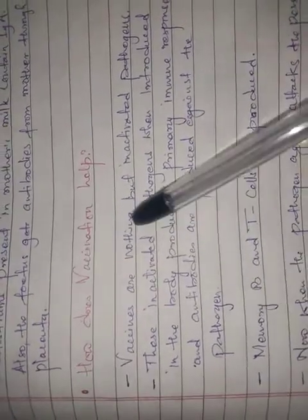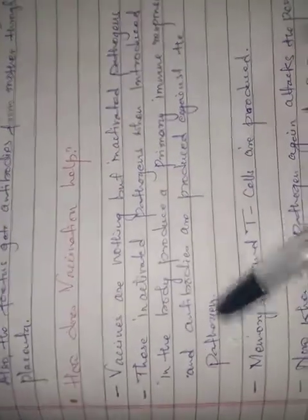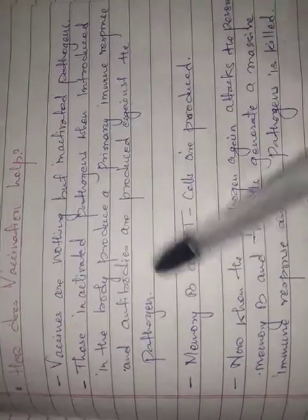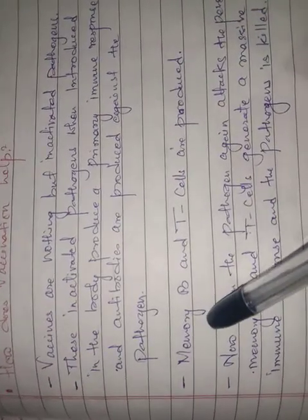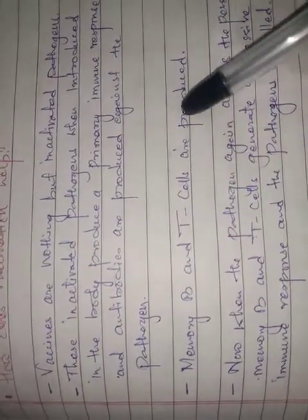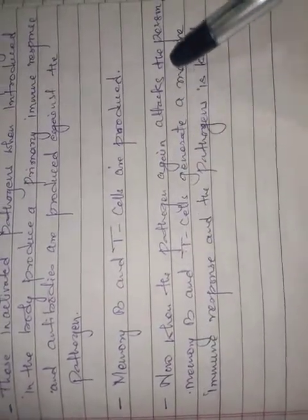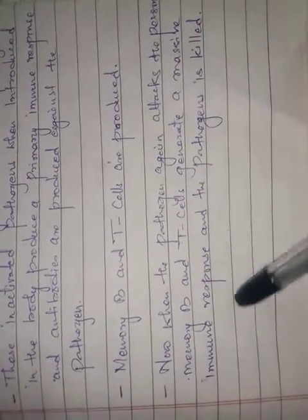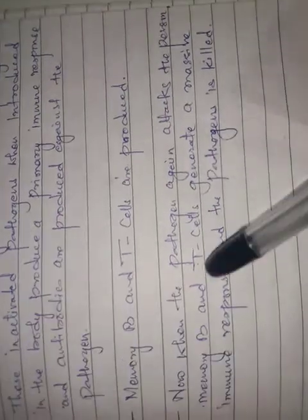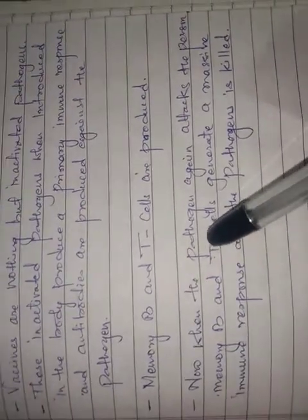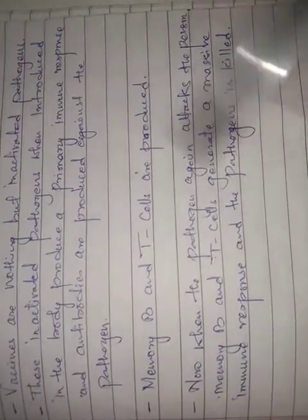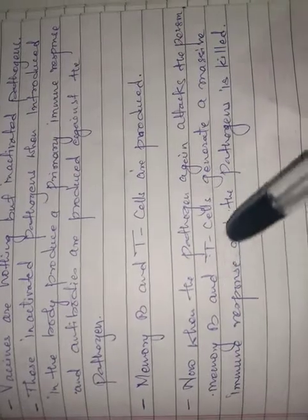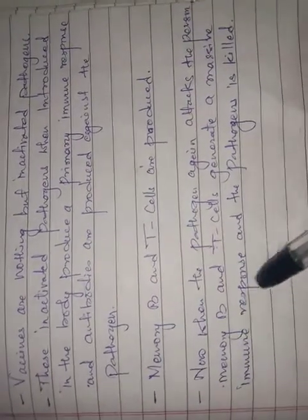This immunity results in antibody production. When the pathogen is encountered again, antibodies can effectively act on it. Memory B cells and T cells are produced. When the pathogen again attacks the person, memory B cells and T cells generate a massive immune response and the pathogen is eliminated.